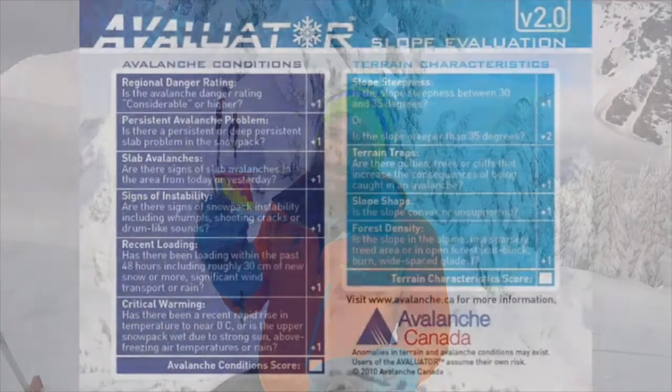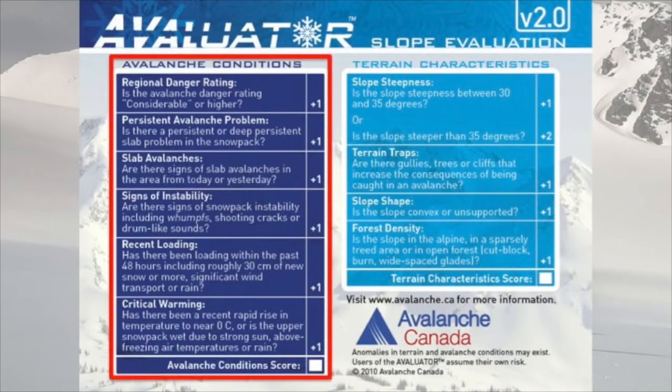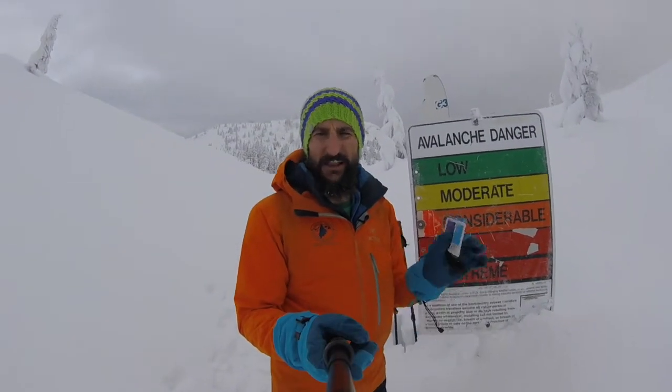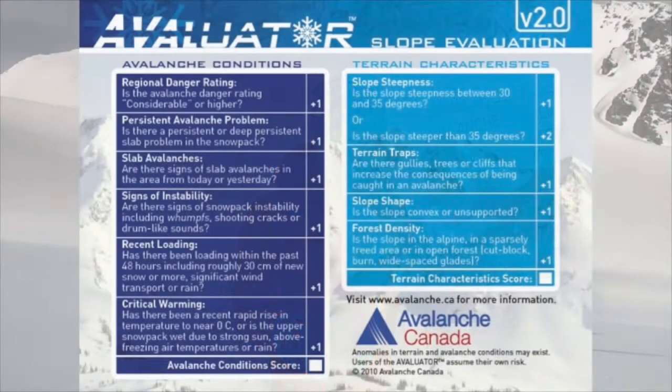To better understand our snowpack, we use the evaluator card, and more specifically, the purple box with the avalanche conditions. We run down that list and answer those questions based on where we're going. And the very first thing on the evaluator card in the purple box is the regional danger rating.